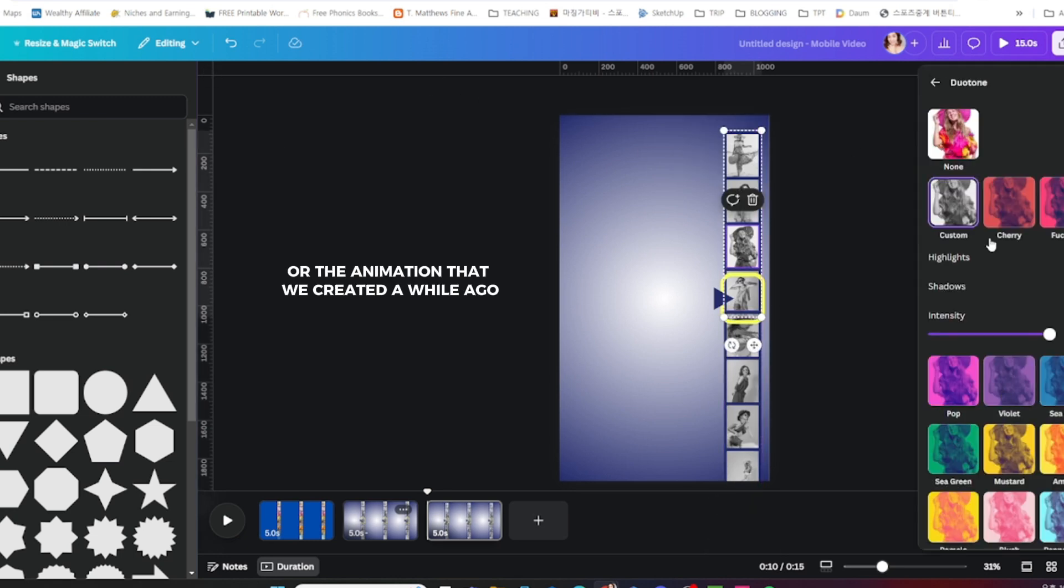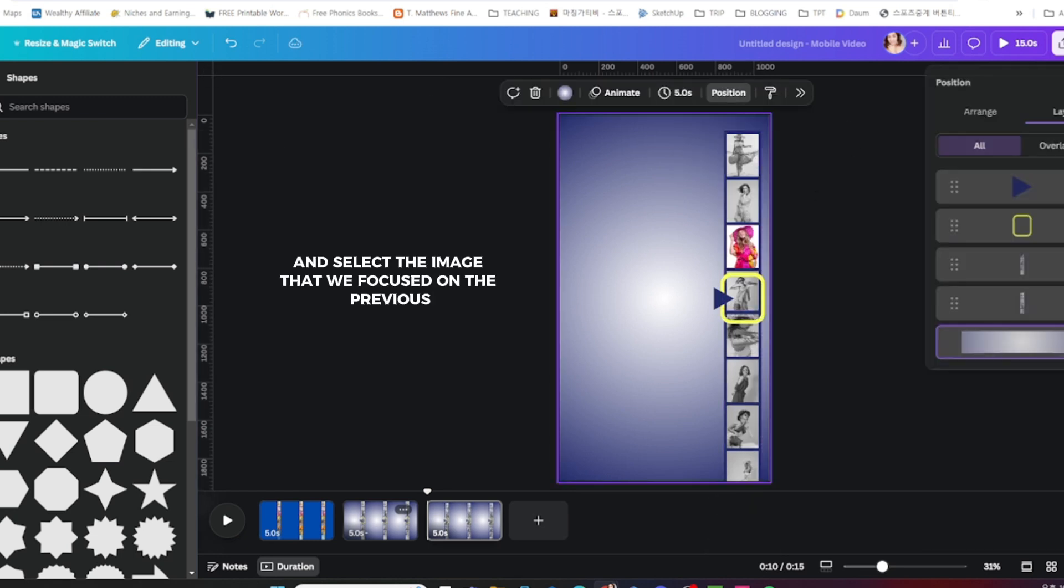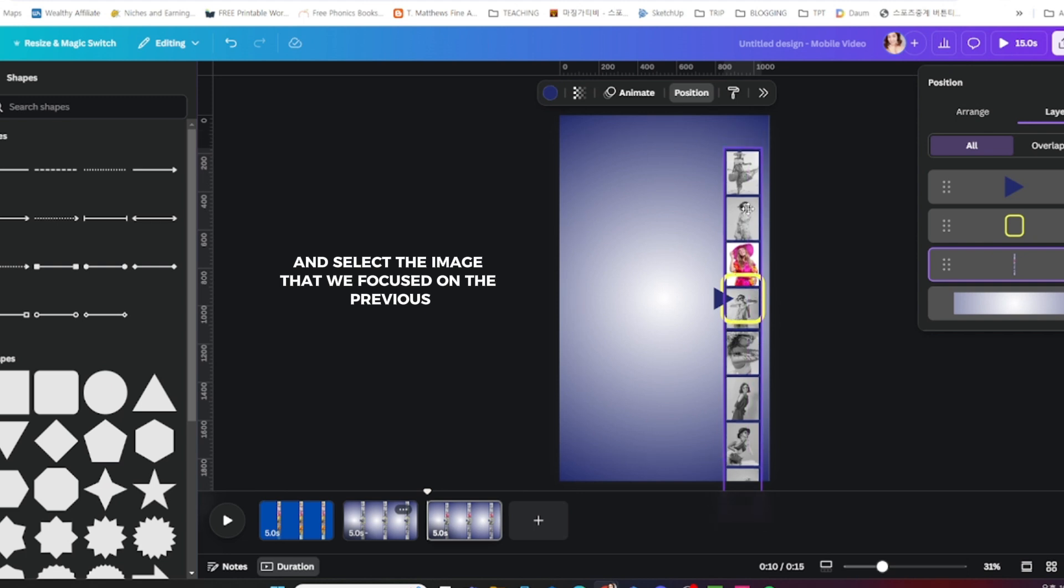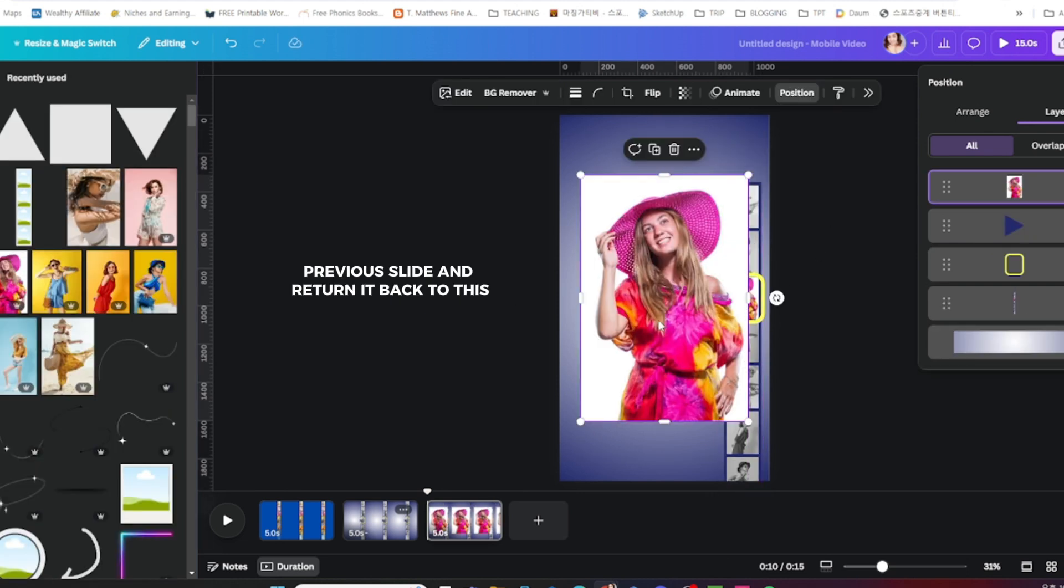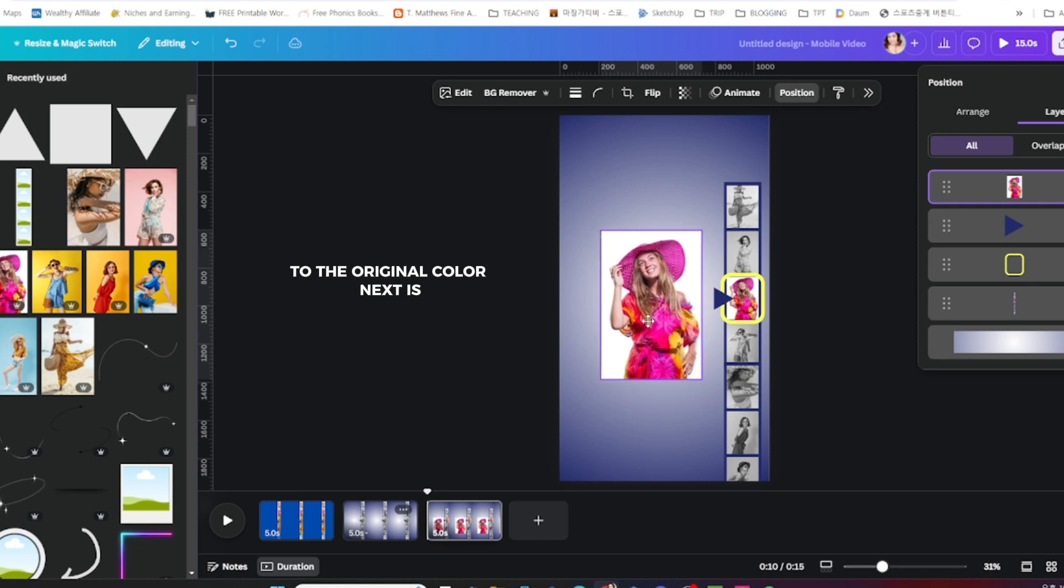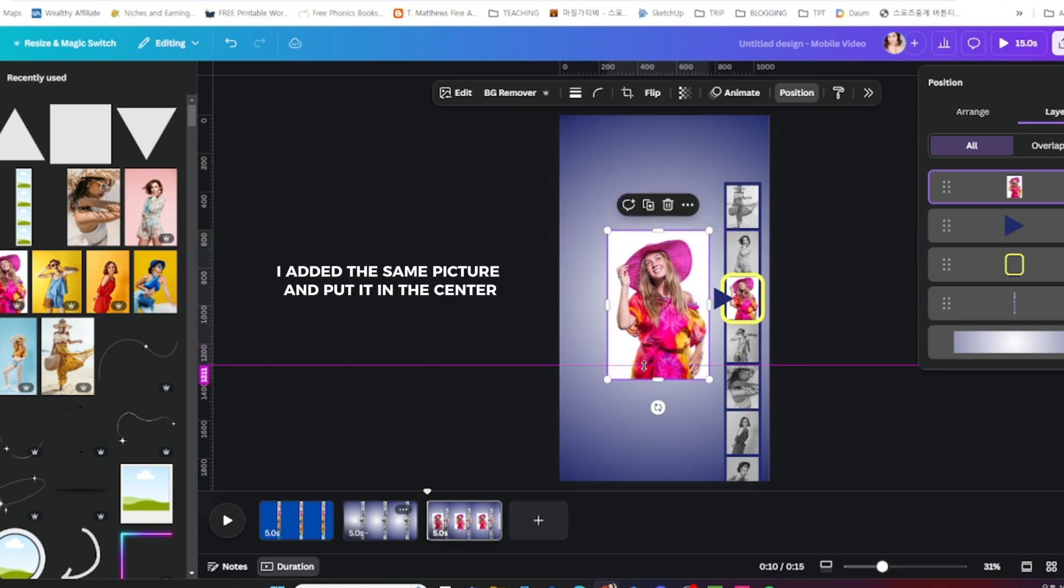Select the image that we focused on the previous slide and return it back to the original color. Next, I added the same picture and put it in the center.